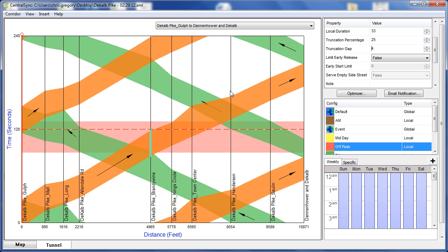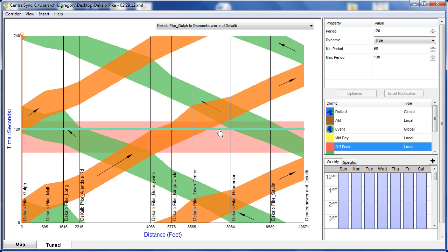And we can adjust the dynamic period, another one of the adaptive components of NSYNC. It adjusts the amount of time between serving the tunnels or the coordinated movements.